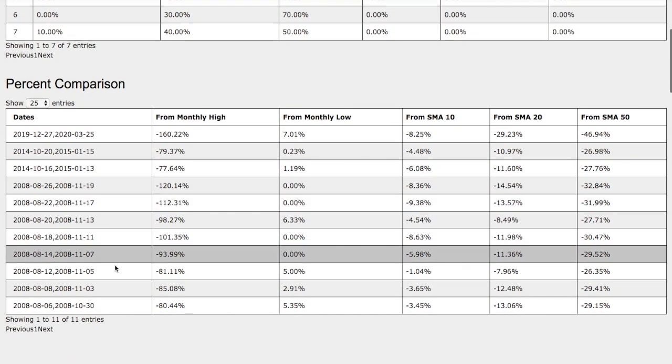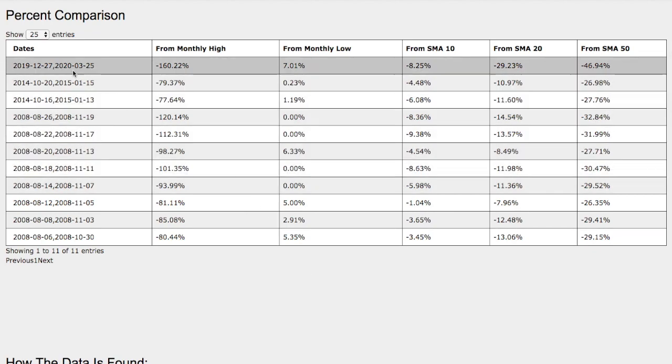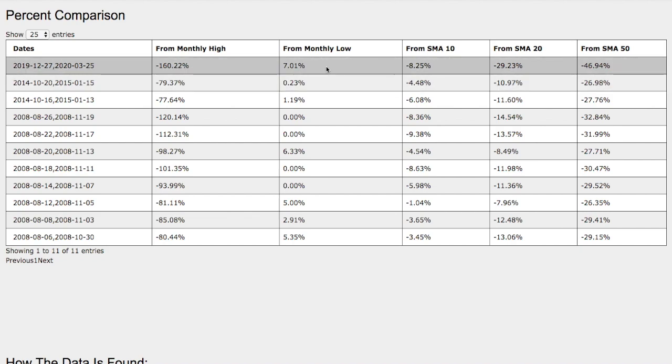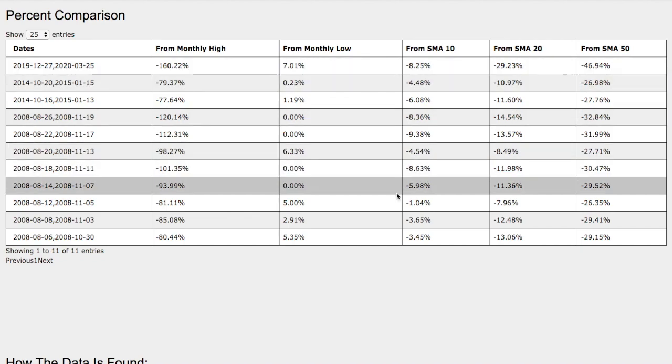And if we examine closely at the technical performance on the current trend, we have a 160 percent drop from monthly high, seven percent higher from monthly low, eight percent from ten simple moving average, twenty nine percent lower from twenty simple moving average, and forty seven percent lower from fifty simple moving average.